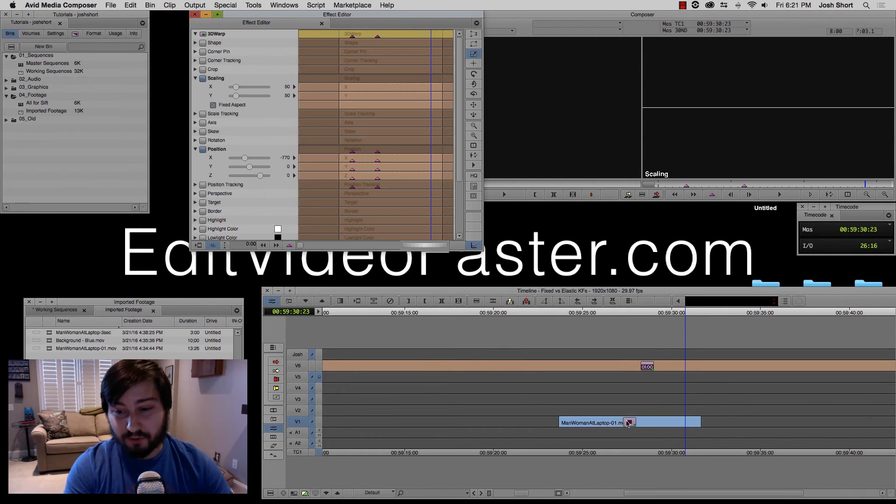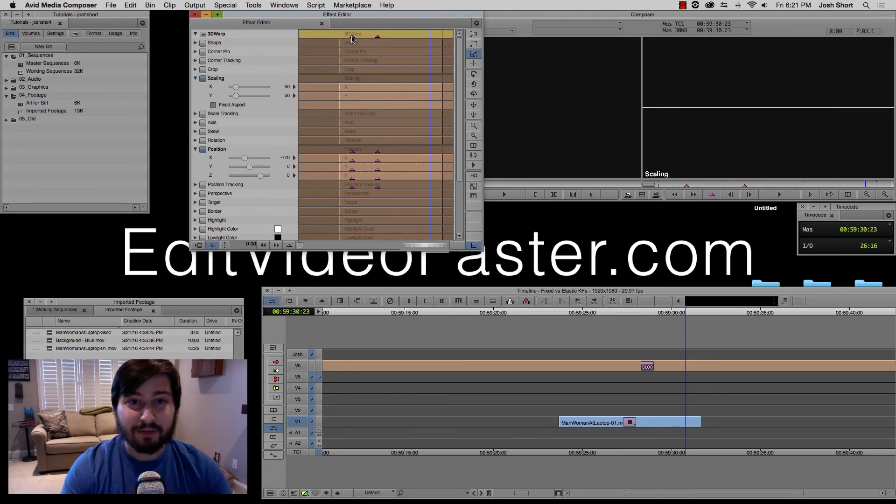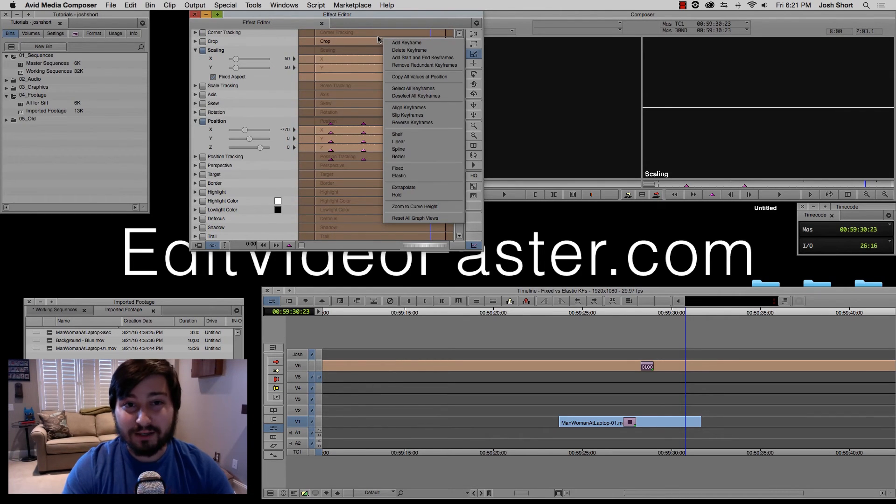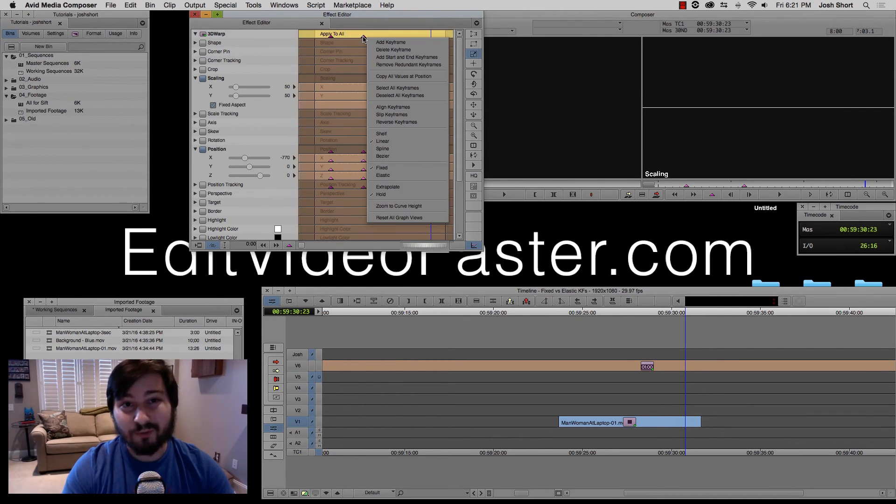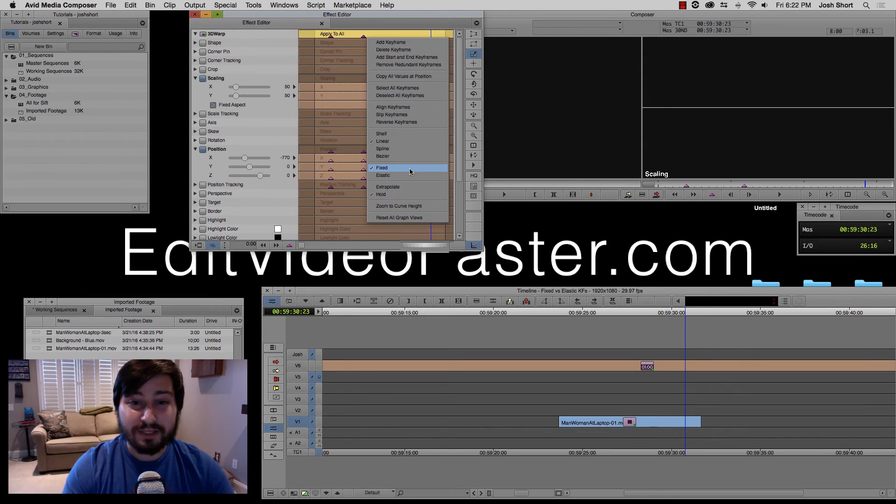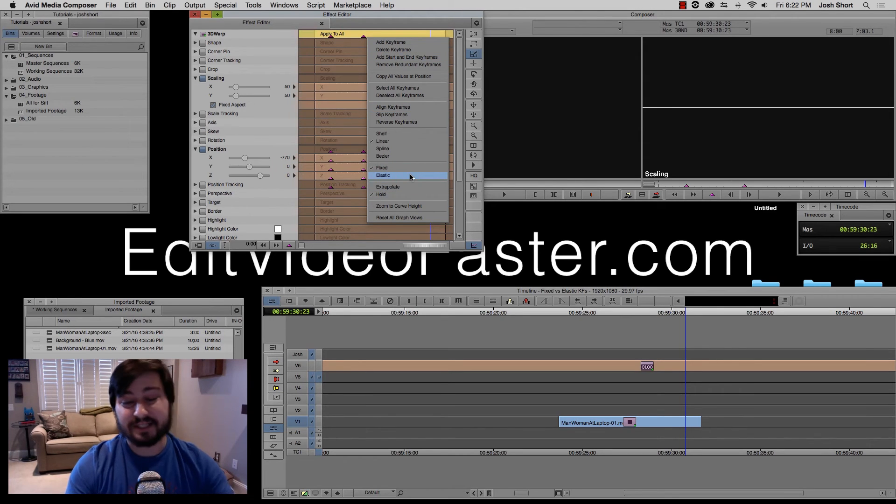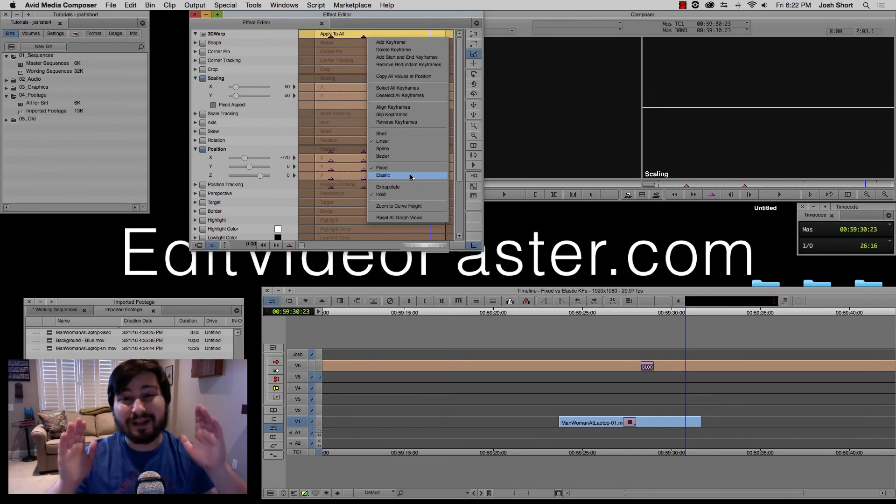So one more time, if we go back into effect mode and we have our keyframes, when we right click them, we can select either fixed or elastic and we went through the difference between the two of them.